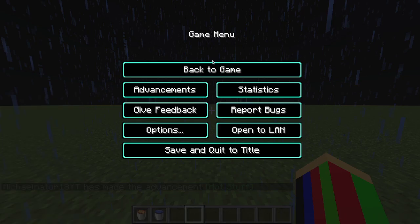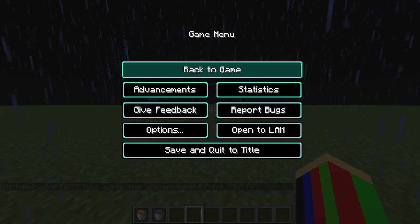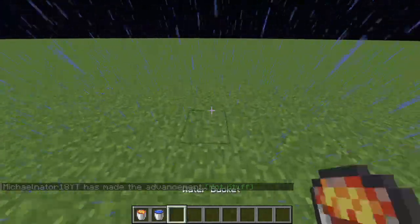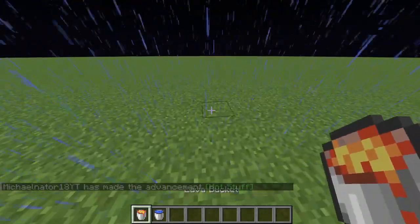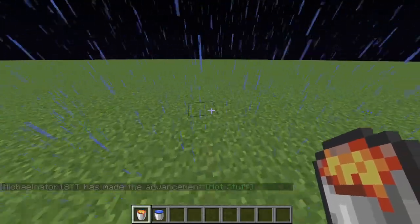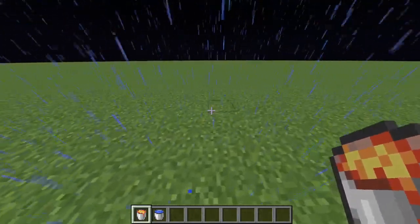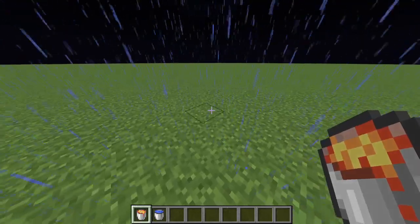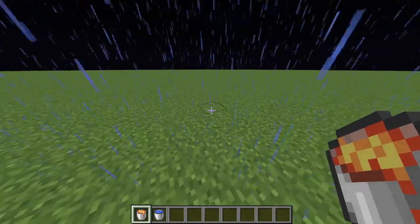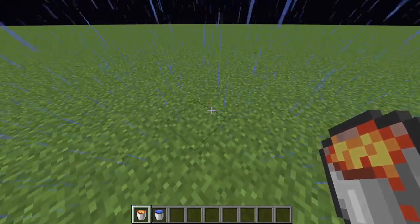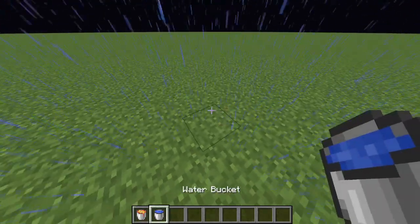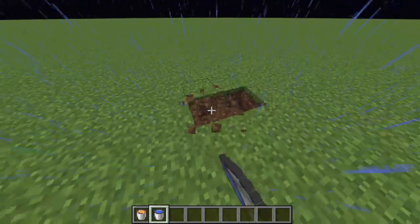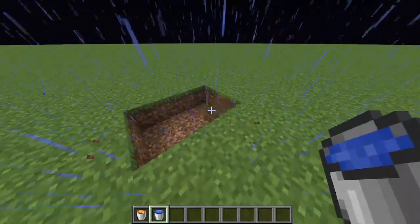Hello everybody, it's me Michael Narratin here, and I will be showing you how to make a very good cobblestone generator. It's very simple and it's very efficient.